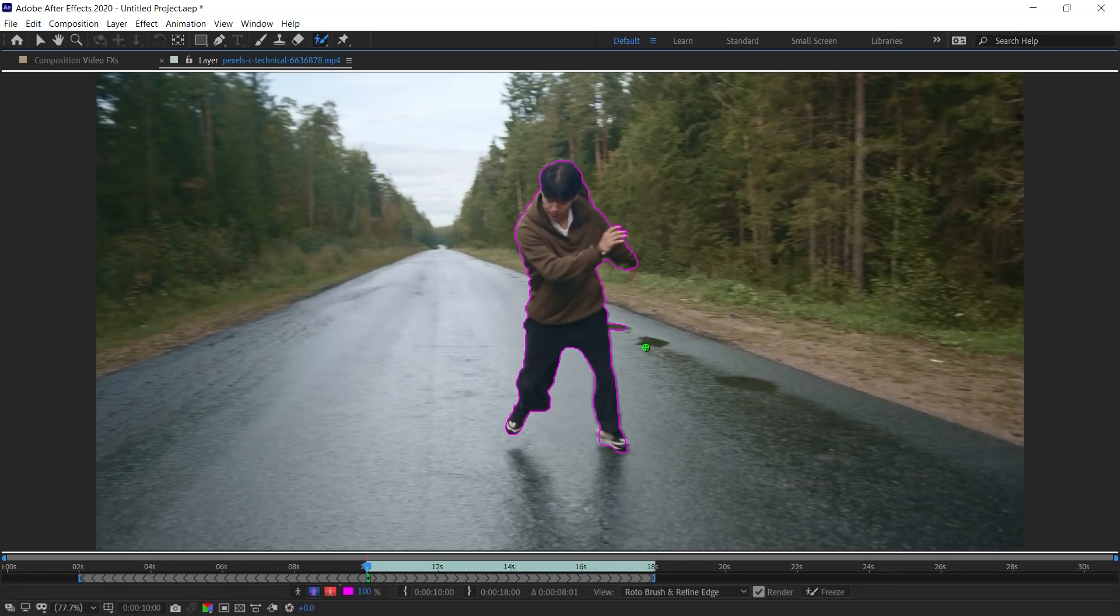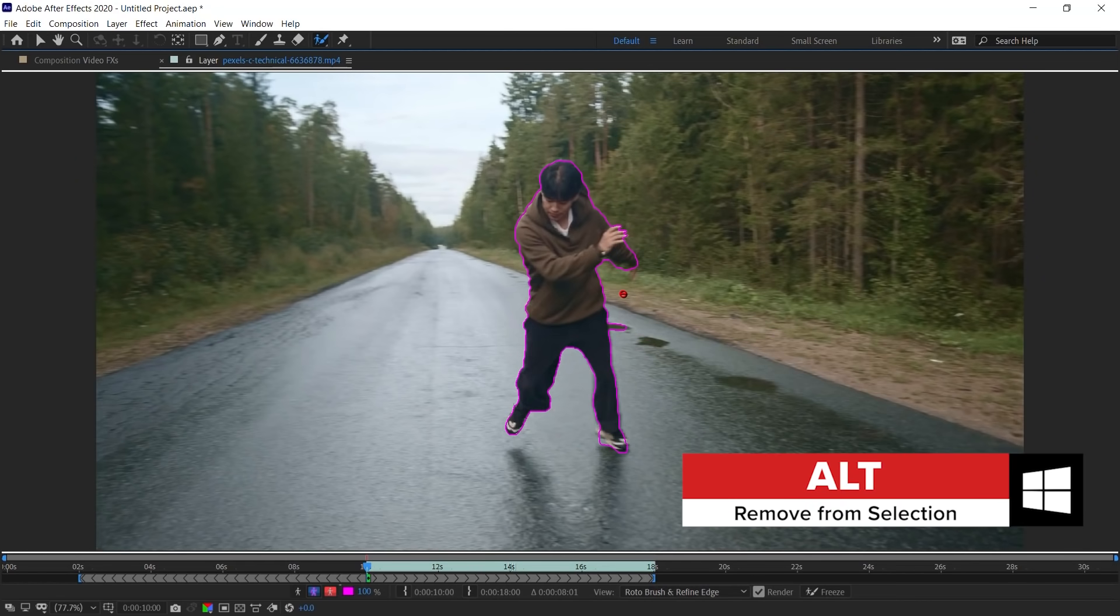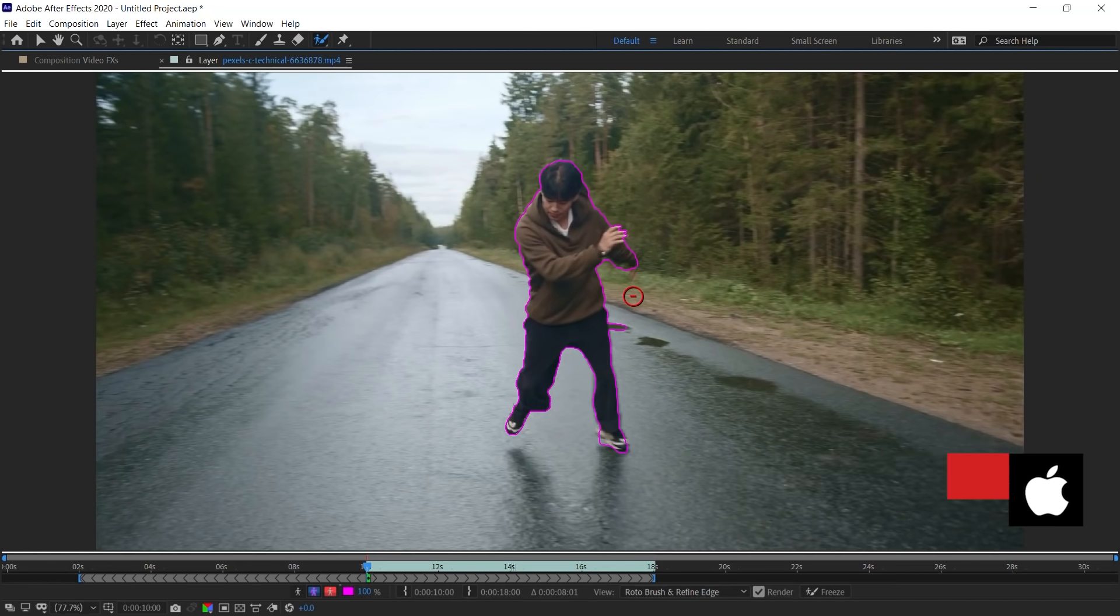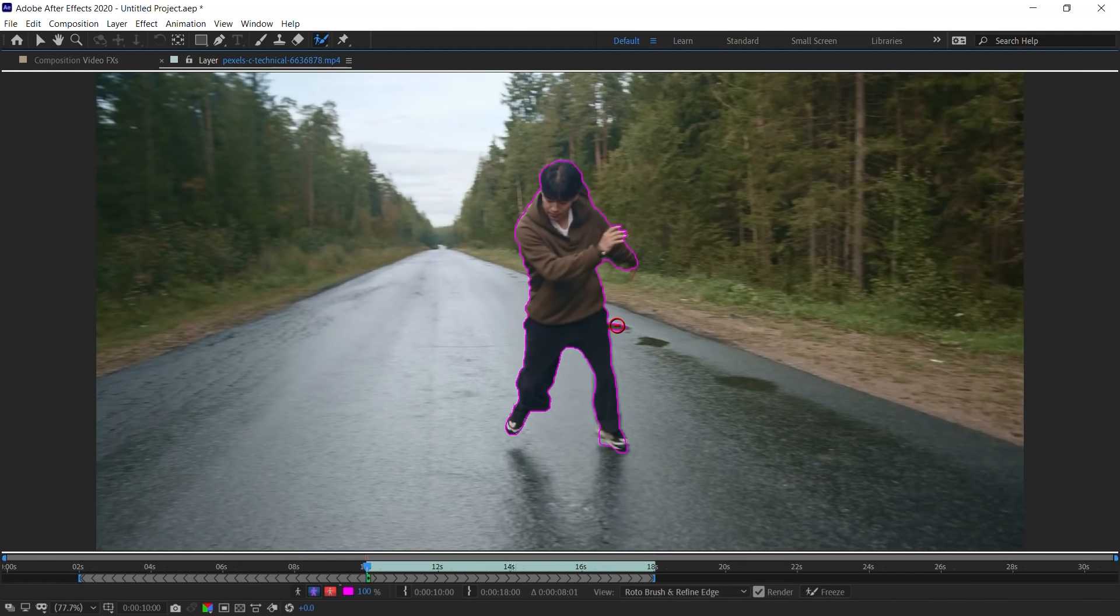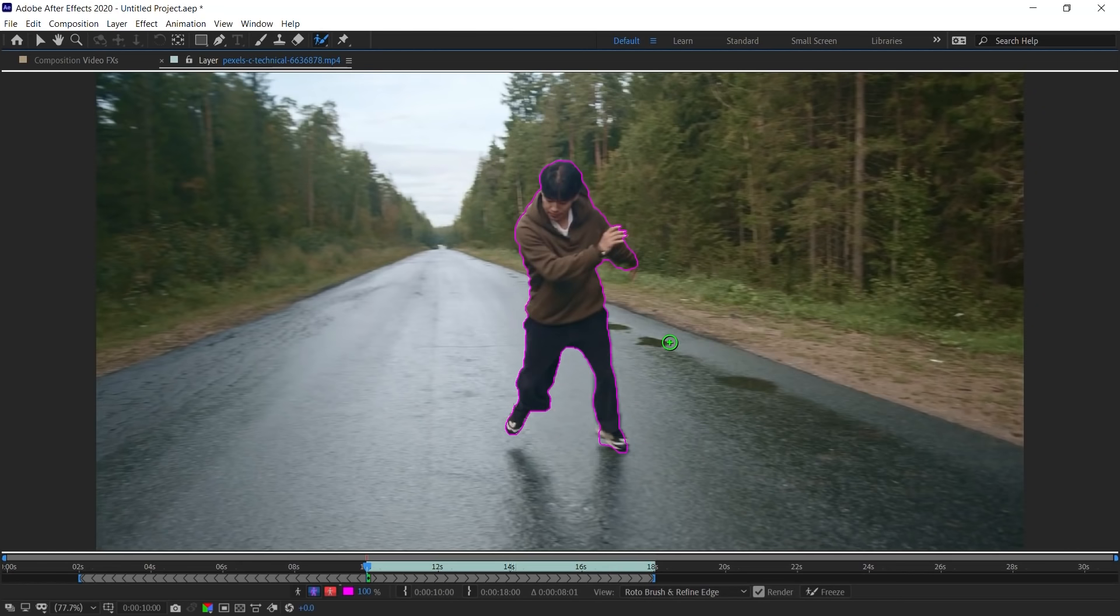If you want to subtract from the selection, hold on to Alt or Option and you get this red circle. Let's make it bigger so you can see it. Alt or Option and you get this red circle with a minus. And this is to subtract from your selection. Once you have your initial selection, we need to propagate forward. You can allow After Effects to automatically calculate all the edges for you by hitting Spacebar or Play. But what I like to do instead, Amigos, is to go frame by frame and just make sure that we have the right selection.